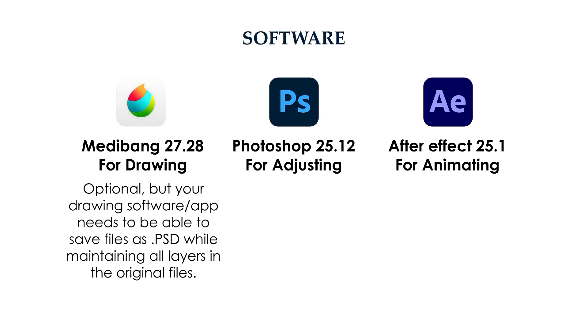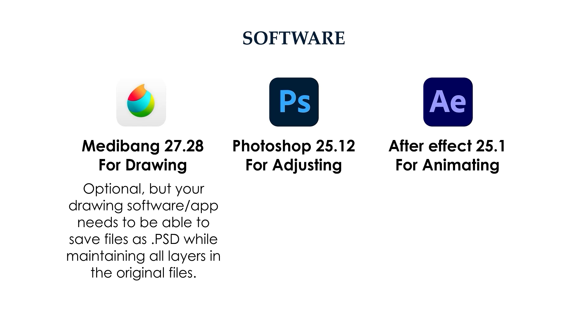For drawing application, you have the freedom to choose. But it must be able to save the files in PSD format, while preserving all the layers' position and hierarchy. The reason for this is because After Effects only supports reading drawing files and their layers within Photoshop or Adobe Illustrator format. A lot of common drawing apps like MediBang, Clip Studio Paint, Procreate, and Sketchbook can save or export the files into PSD. But to make sure, please double check your app before starting the drawing process.